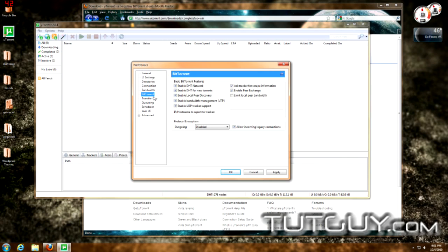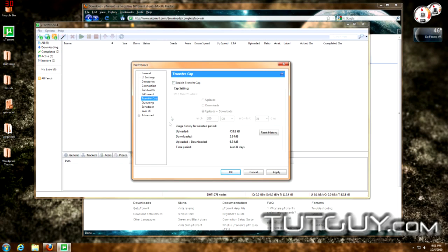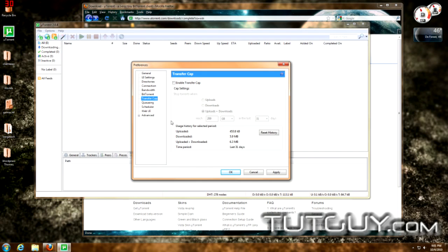For the BitTorrent area, all settings can stay default. The transfer cap is useful if you're on satellite internet and have a download or upload limit — you can set a cap so your internet doesn't get cut off for going over your limit.